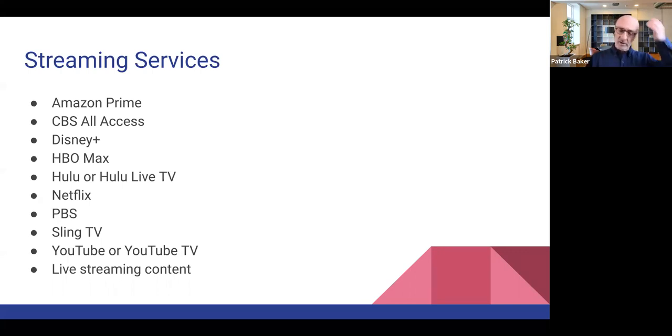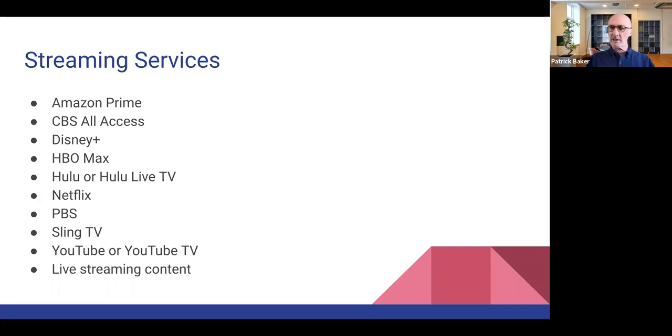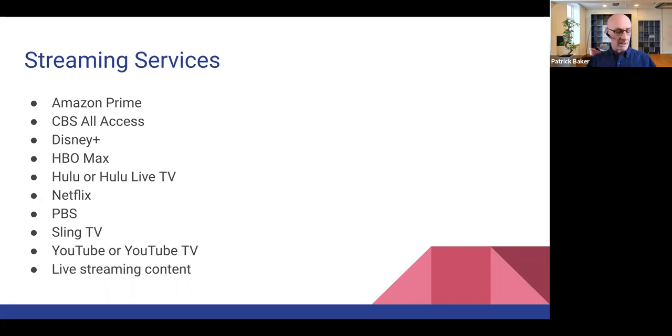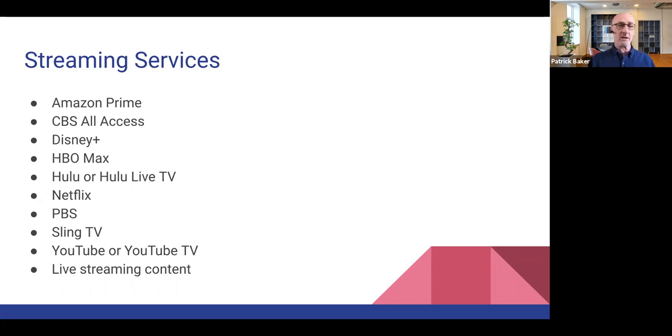But what they do definitely have is exclusive programming that you can't normally watch over broadcast CBS. Christine Juransky, I want to say, I'm probably totally blowing the name, plays like the female detective or lawyer. I forget. That's a pretty popular show that I know my client watches. But like the newer Star Trek shows, those are only accessible via the CBS all access, for example.